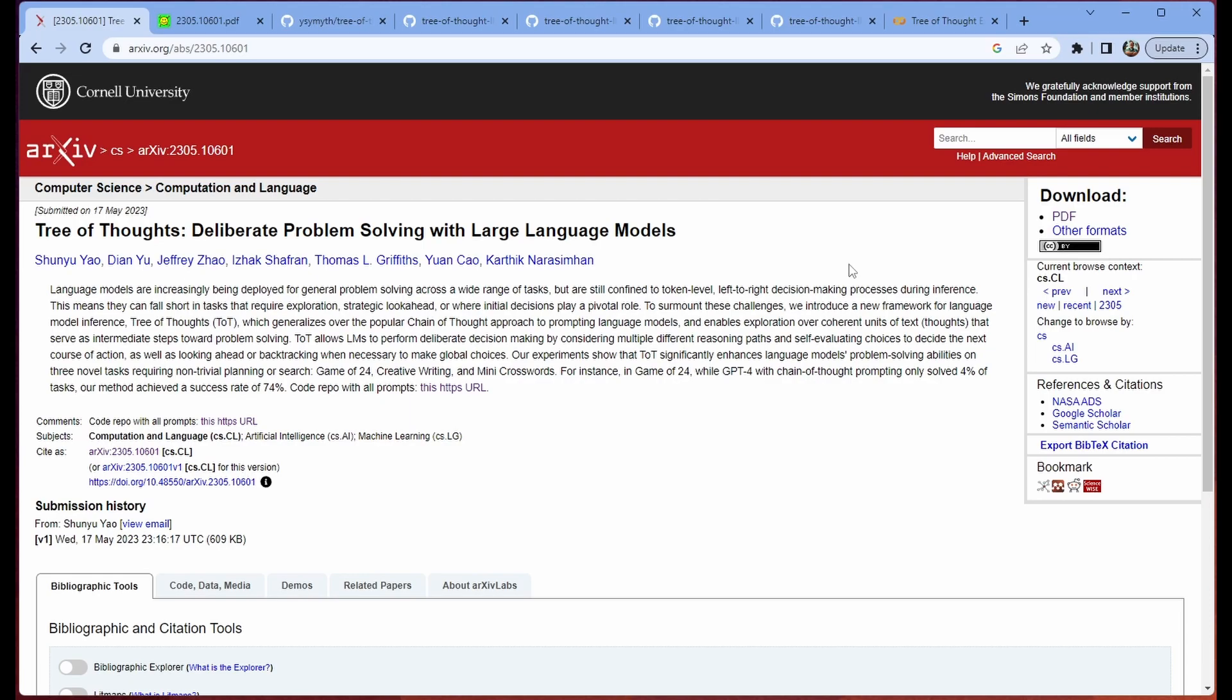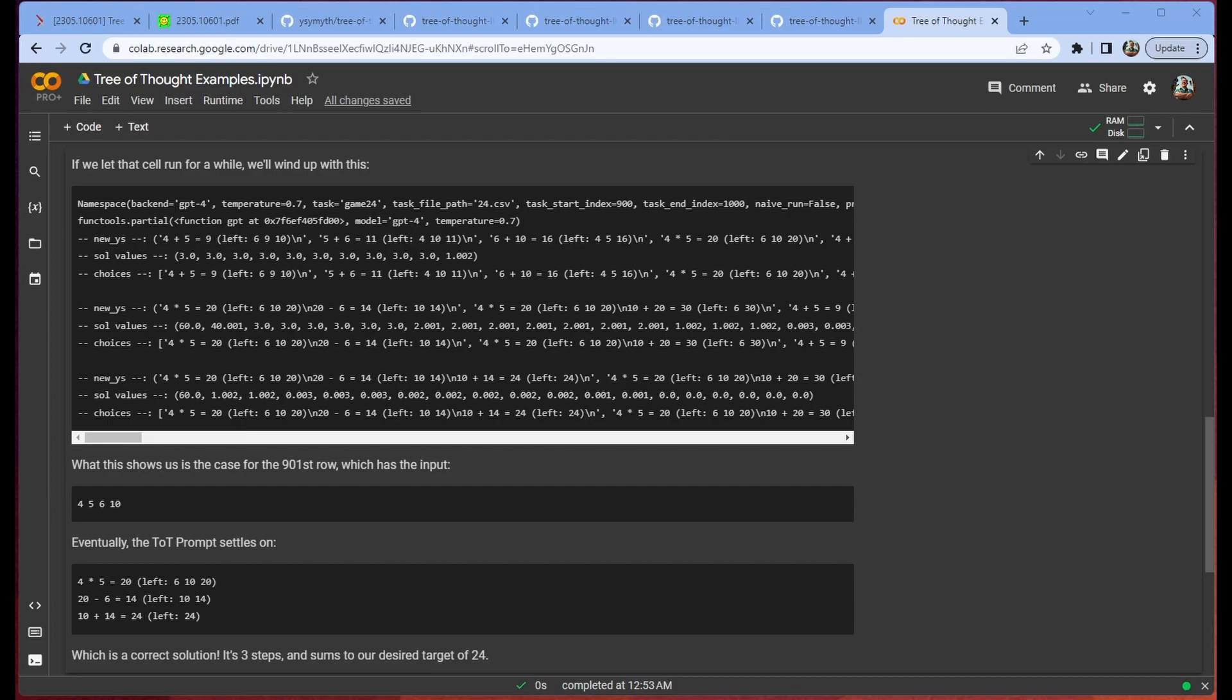So this is an interesting new take on a classic idea. How do we get these language models to perform better at these more complex reasoning tasks? So I thought I'd show you the result and then we'll show you how we got there.